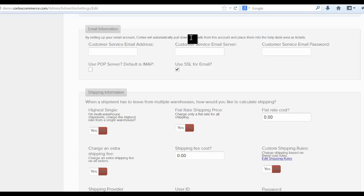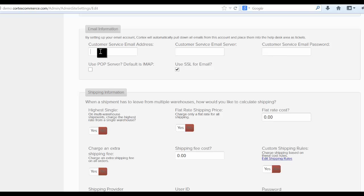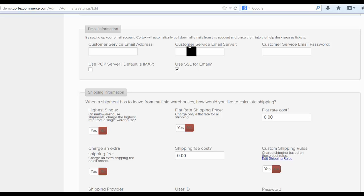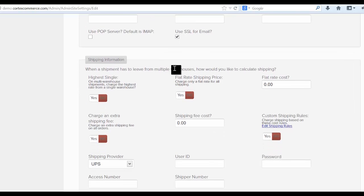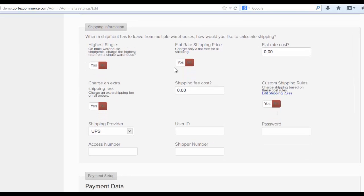Jump on down here to the email area and fill out your email address, customer service email server, customer service email password. What this will do is actually go out and pull down emails out of whatever account that you choose in this email address from this particular server and pull them into the help desk area. And that's a little tricky to set up. So what you'll have to actually do, depending on who your email service is, you'll have to probably either contact them or Google how to set up or what their email server is. And then they'll usually have instructions on whether it's a POP server, an IMAP server, and whether SSL is required. Again, you'll have to contact your third-party email service to get that information.